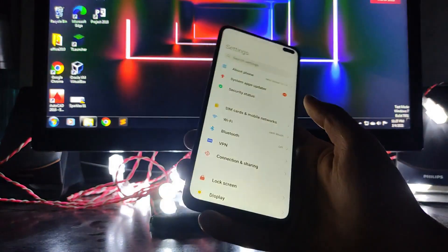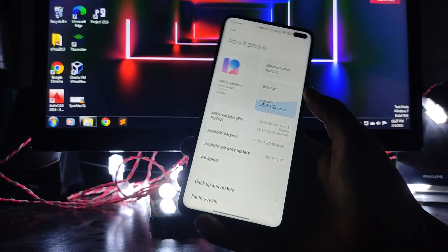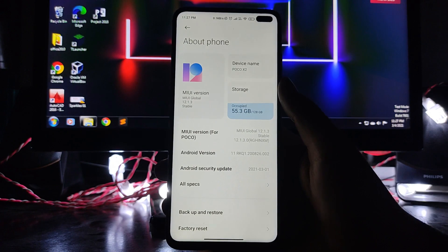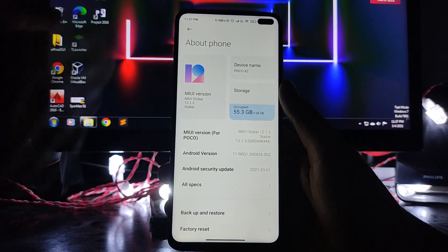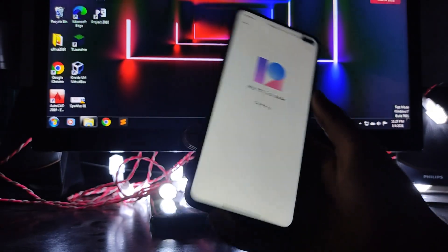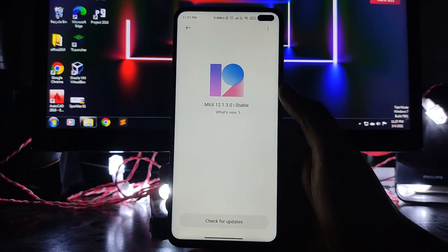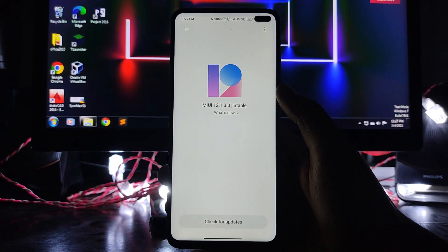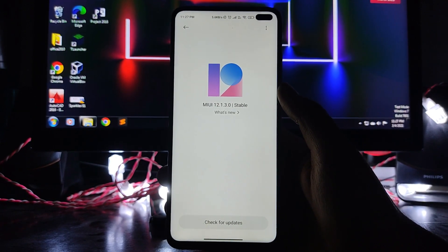Hello guys, welcome back to my channel. Today we are going to see the MIUI 12.1.3 which has been received on the POCO X2. Yeah, the POCO X2 has received a new update, so we are going to take a look at it.